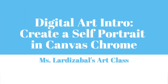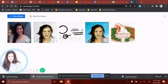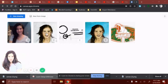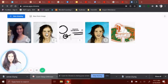Hello, my wonderful art students. Hopefully by now you have been able to play around with the Canvas app. What I would like you to do now is to create a digital portrait — a digital self-portrait — and we're going to be using a selfie that we're going to be taking with your camera.